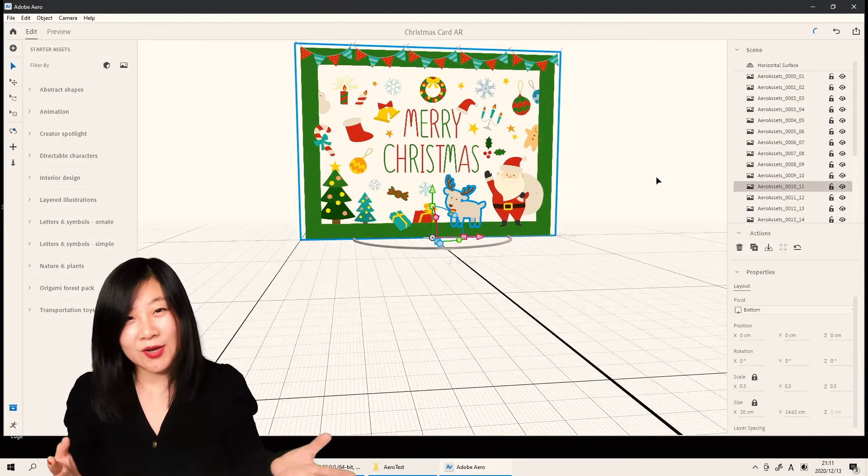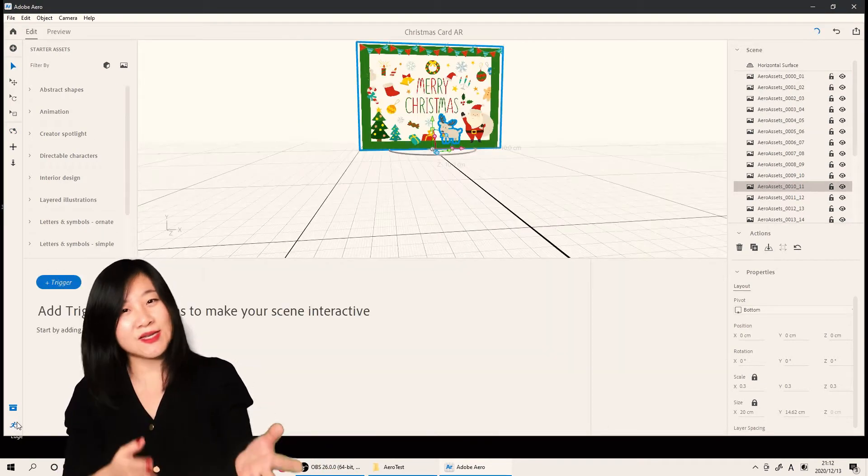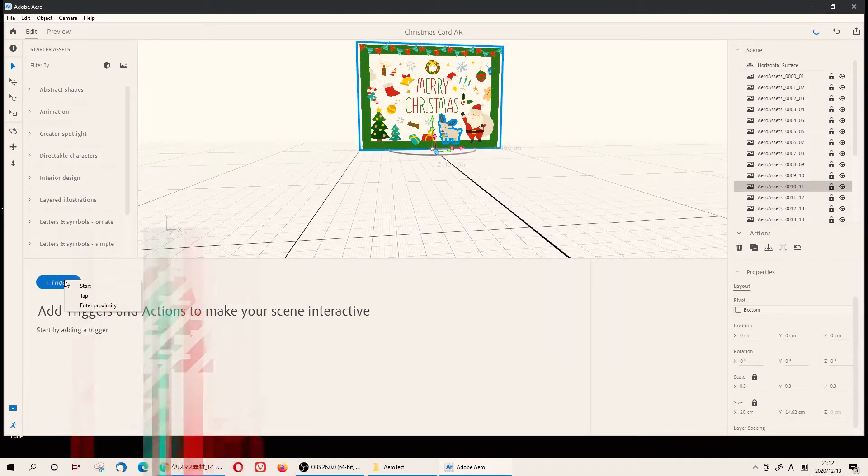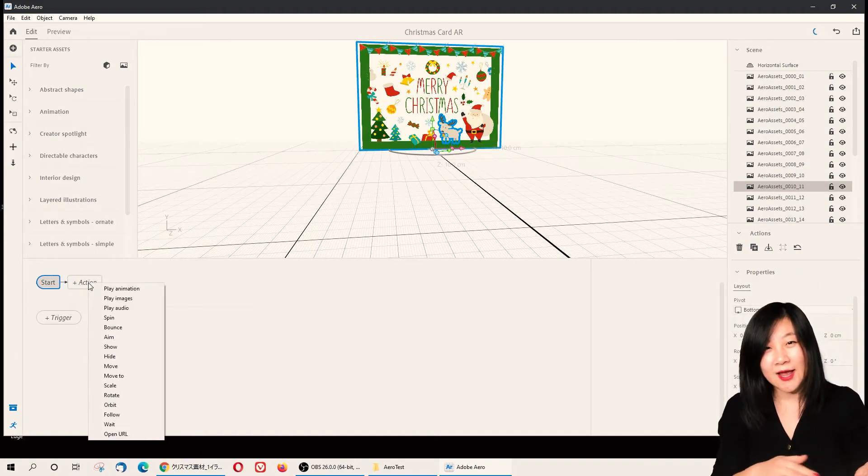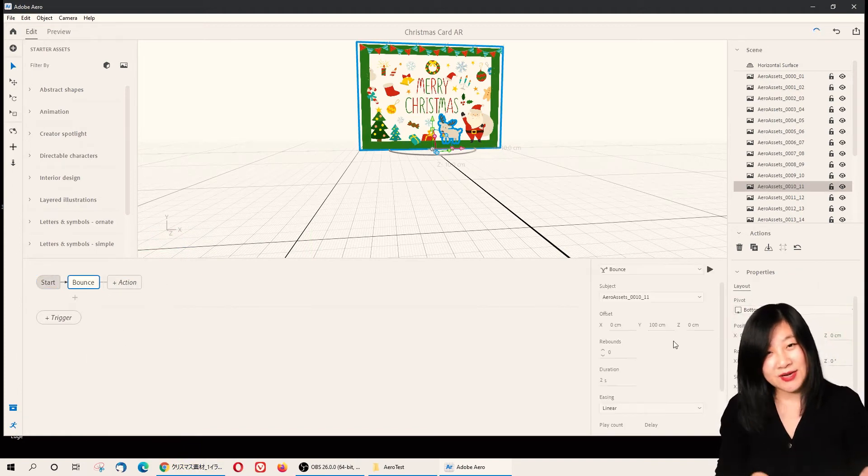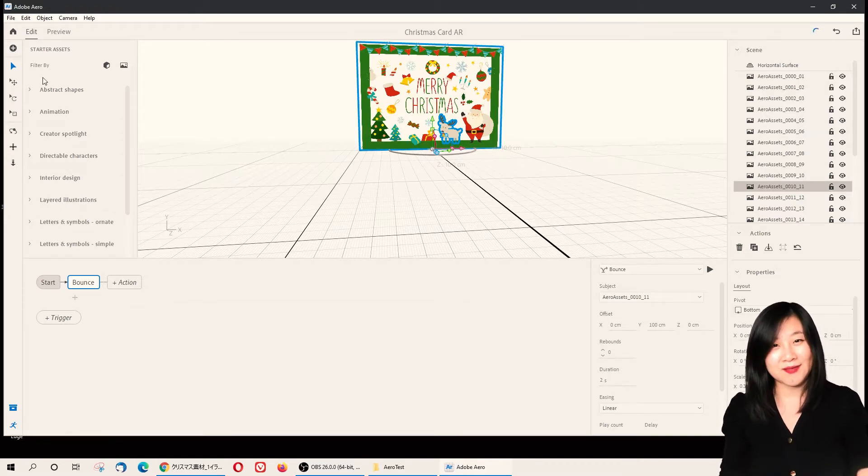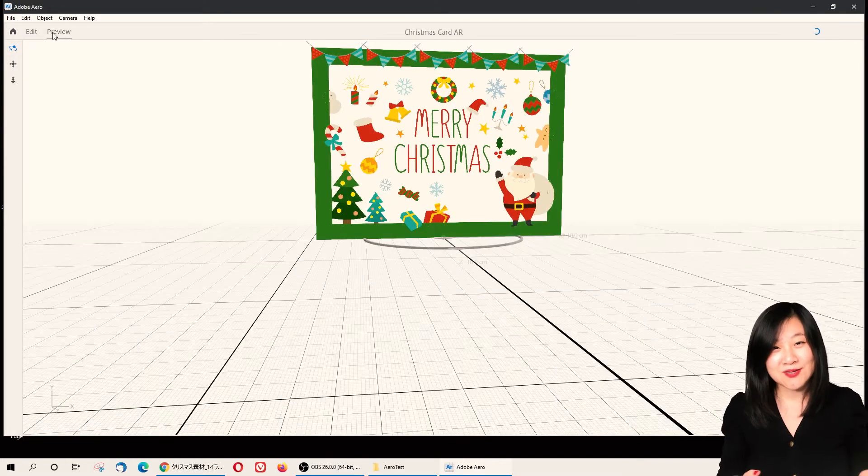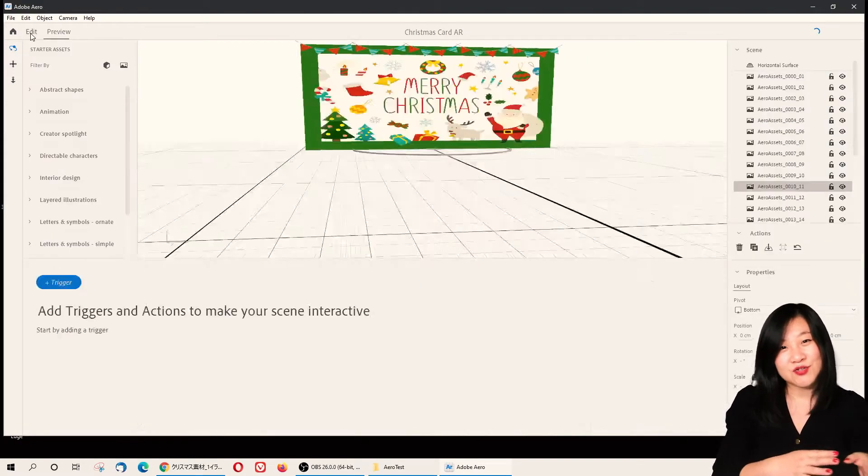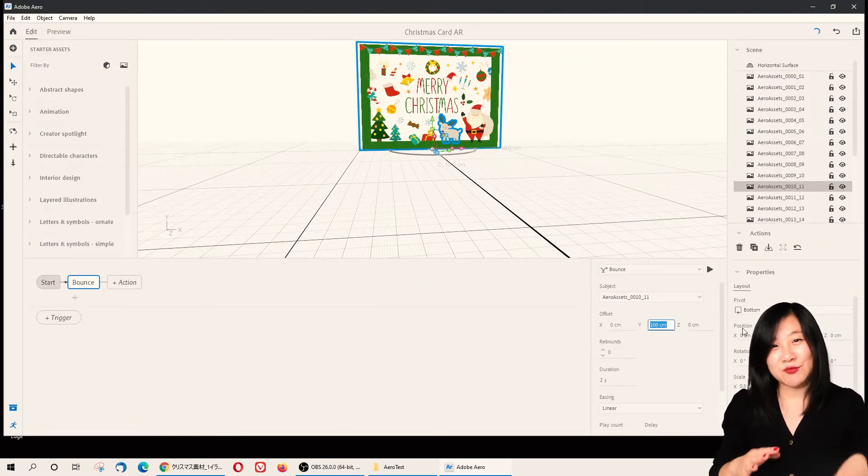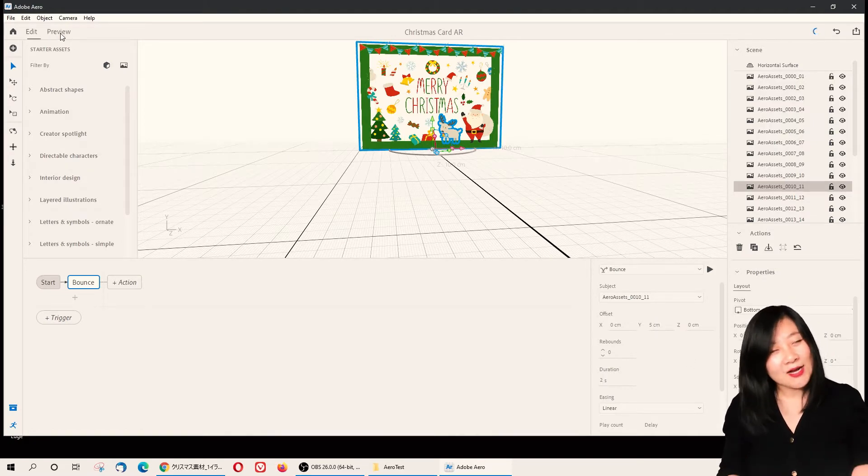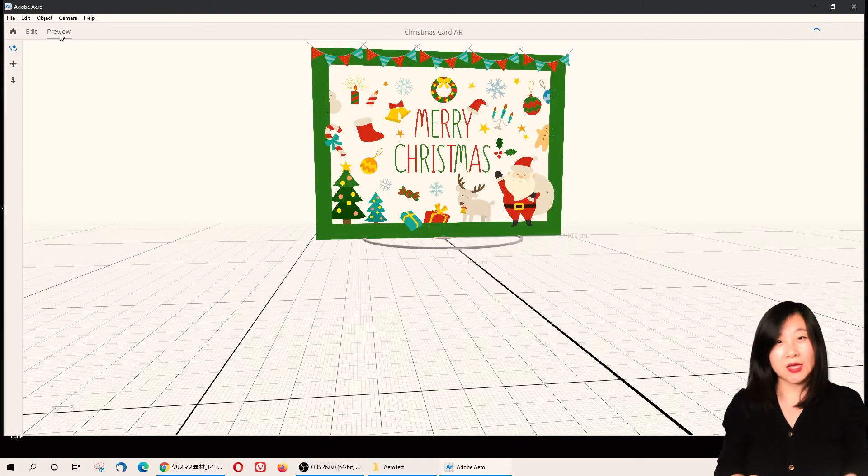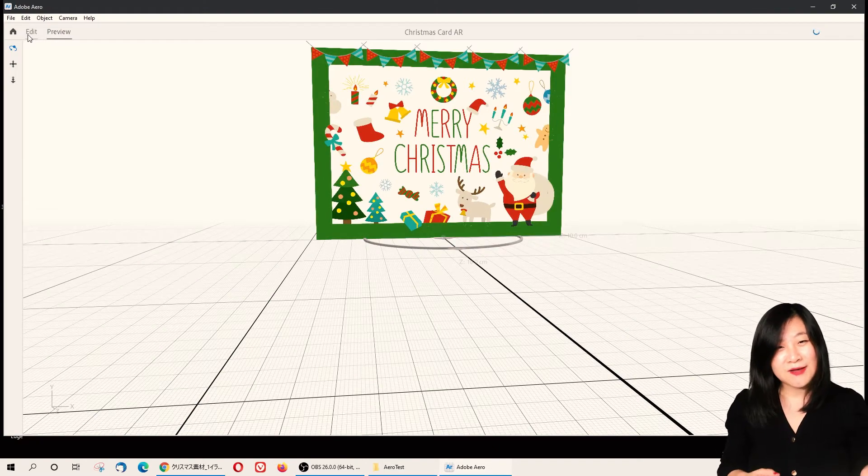For every single action, you press Trigger Action, and then you have a list of animated actions you can do. For example, we're having fun with this reindeer—we want the reindeer to bounce. You just press Trigger Action, Bounce, and you have to make sure you're not letting it bounce too high or too low. Anyway, it doesn't matter—whatever you like. At the beginning we put like five centimeters; it seems like it's jumping too high.